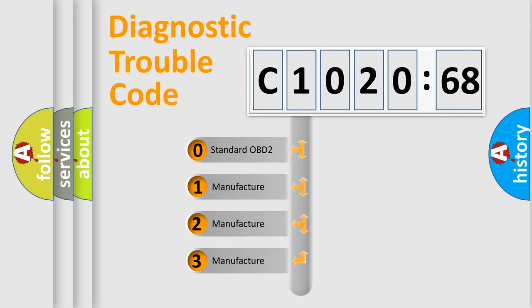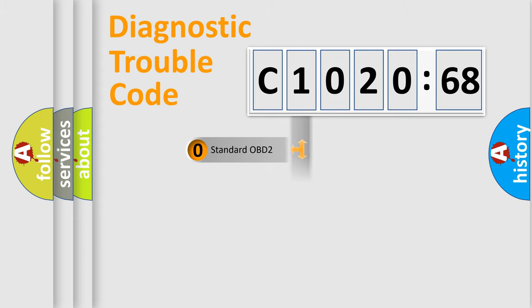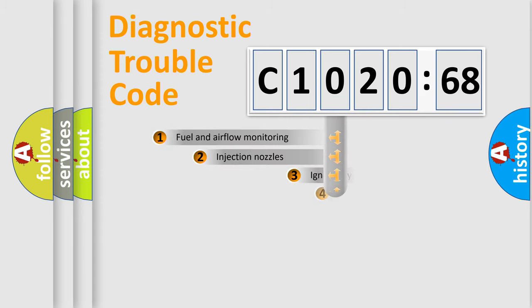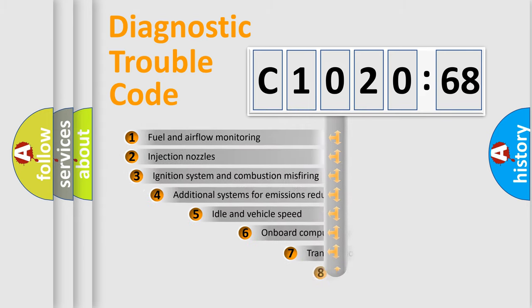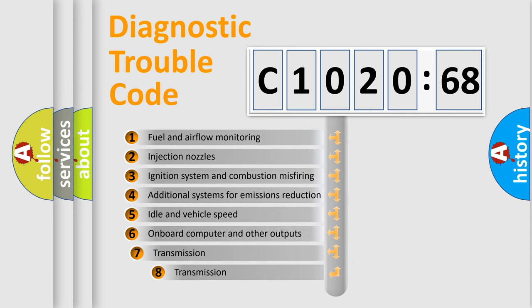If the second character is expressed as zero, it is a standardized error. In the case of numbers 1, 2, 3, it is a more precise expression of the car-specific error.